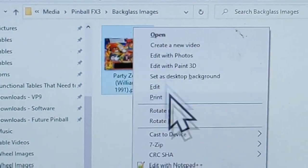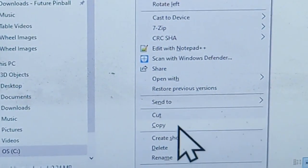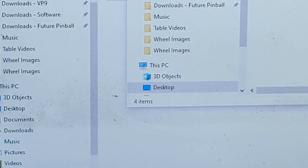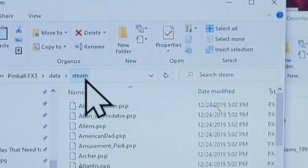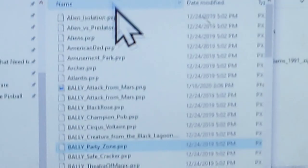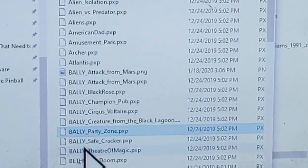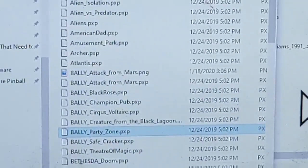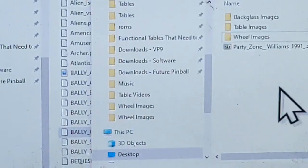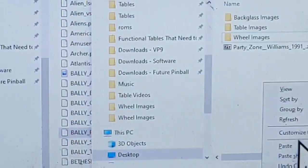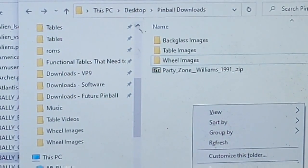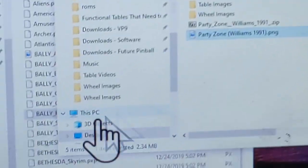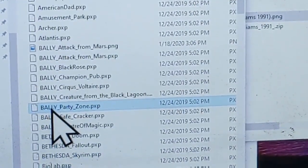We copy the Party Zone image and paste it over into our Steam directory — the same Data directory we went to before. It needs to be named the same as the PXP file. So I'll paste it into that folder temporarily so I can rename it.